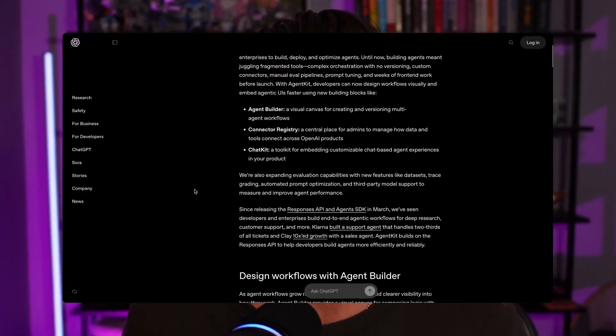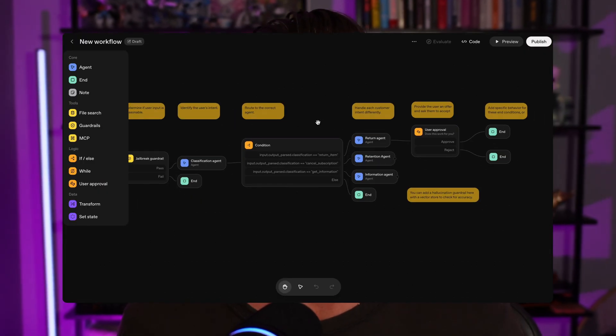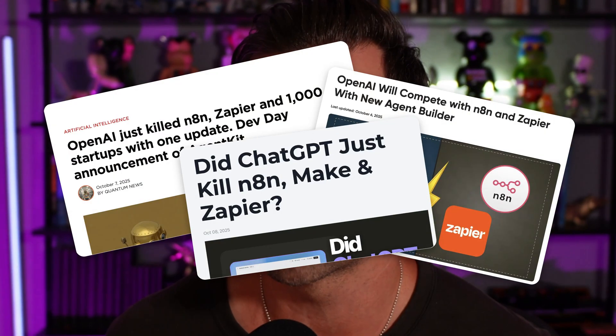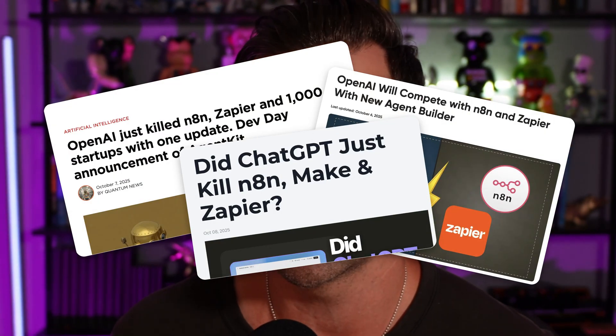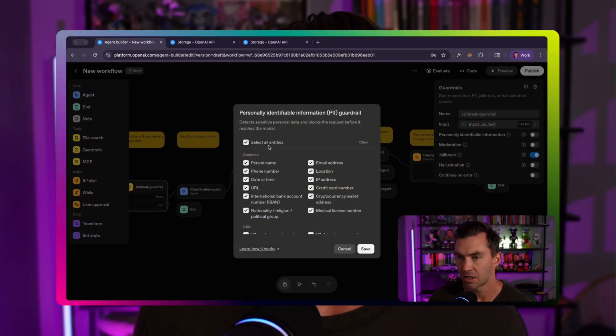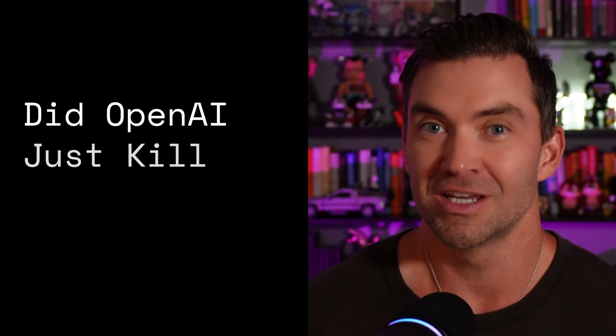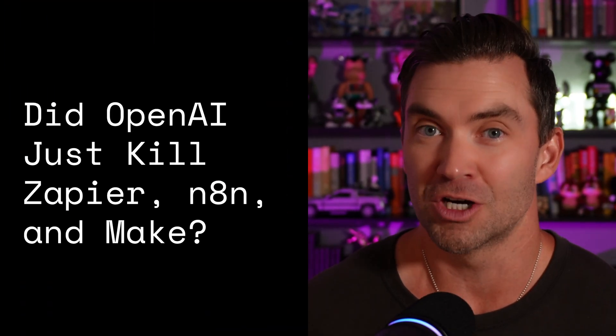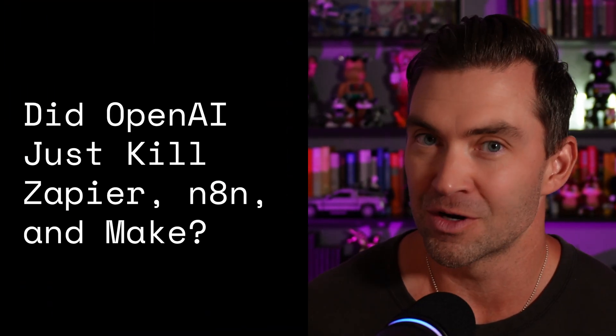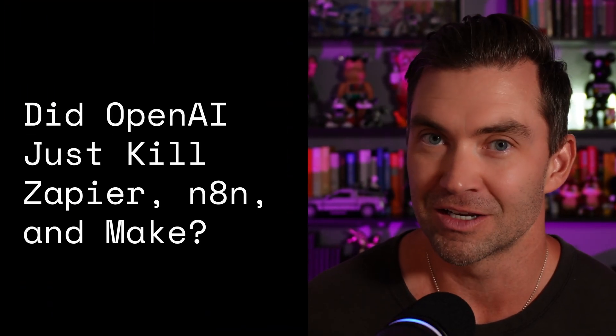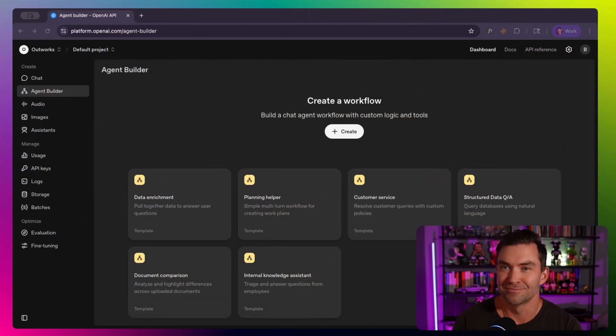OpenAI just released their new agent builder and everyone's asking the same question. Is this going to replace N8N, Make, and Zapier? In this video, I'll walk you through everything you need to know about OpenAI's new agent builder and I'll walk you through a quick example build. Then I'll share my thoughts on the big question of did OpenAI just kill Zapier, N8N, and Make?